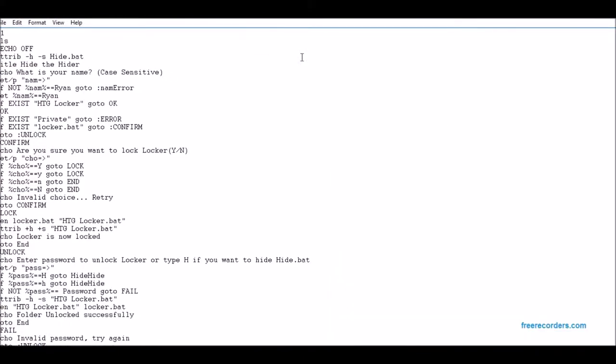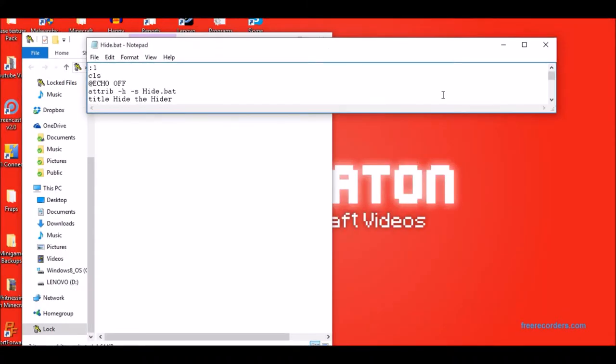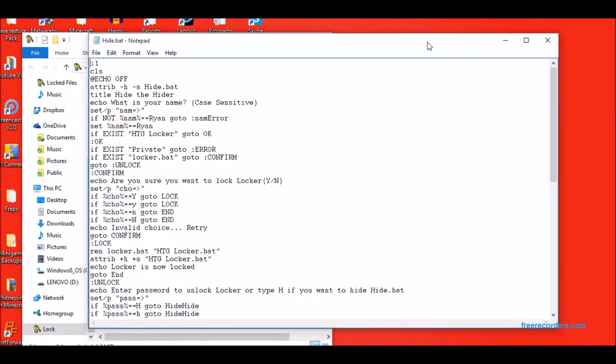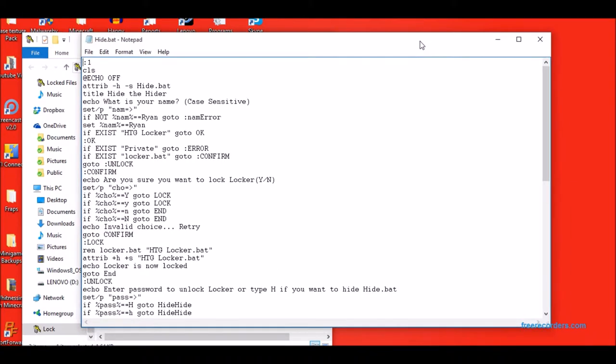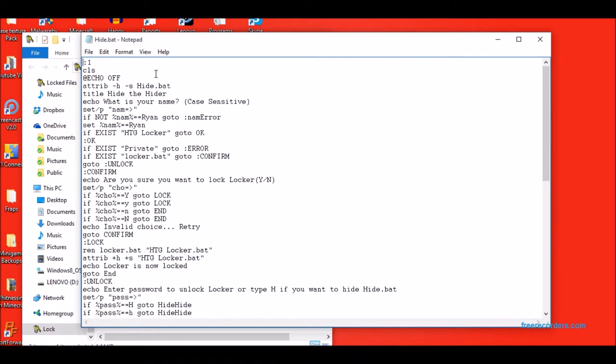The code is pretty simple, granted you know batch coding. But I'm sure you know batch coding if you're gonna watch this video. But don't feel bad cause you can just copy and paste it in the description. As usual, @echo off attrib -h -s hide.bat just in case you forget to do one of those. And then it gives you the title. Asks you what's your name.